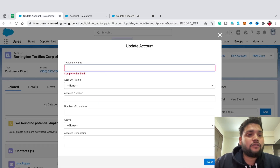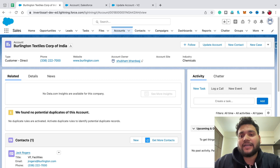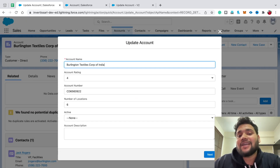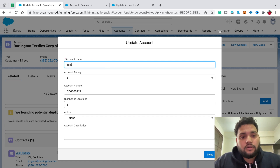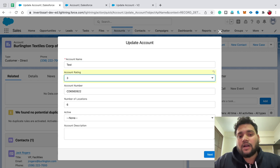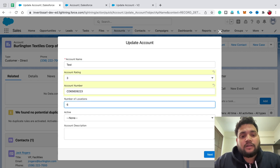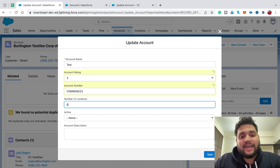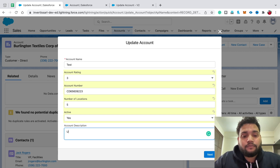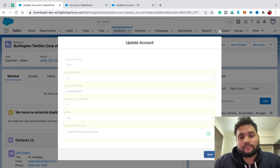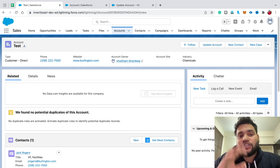Let's go back to the account and refresh the page to get the updated version. Click on Update Account and this time you can see all the fields are populated automatically. Let's change the account name to 'Test', rating to '3', account number — let's say append '3', number of locations let's say '5', active to 'Yes', and in the account description type 'Updated from quick action'. Then click Next.